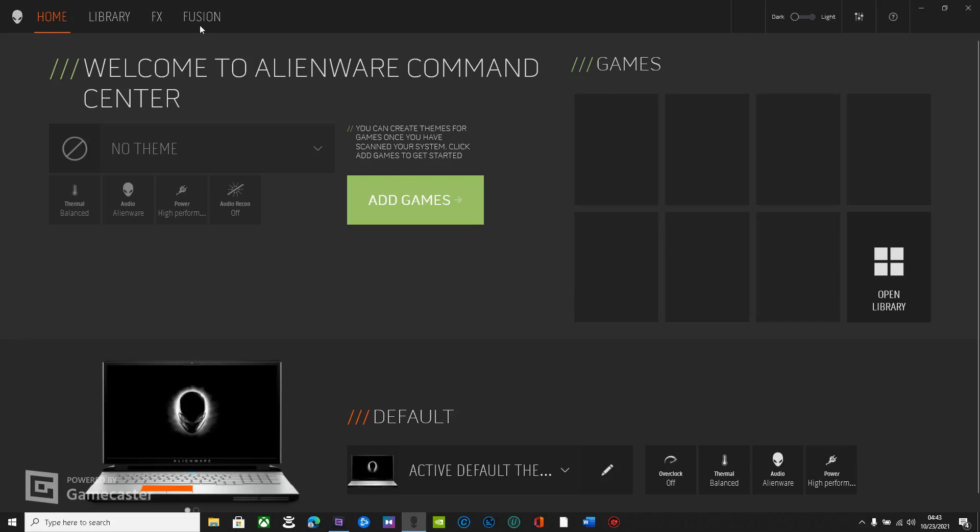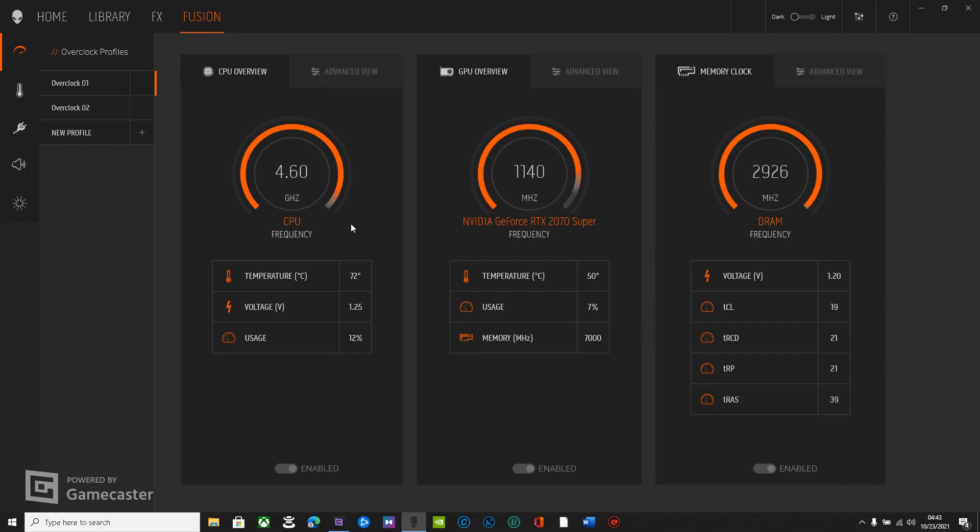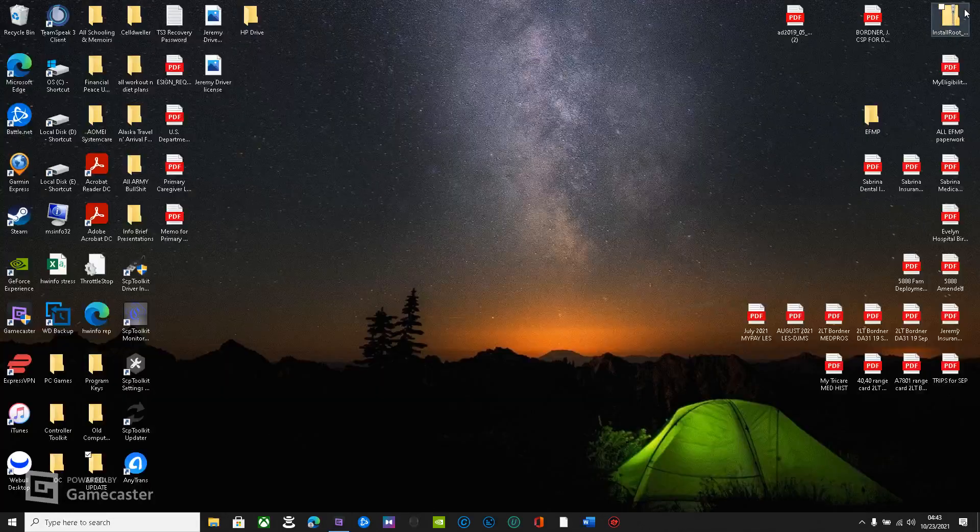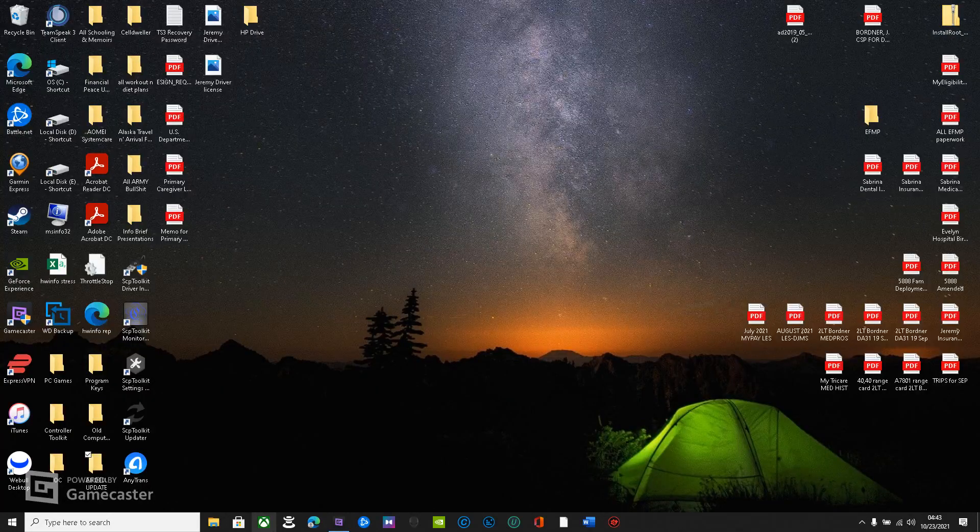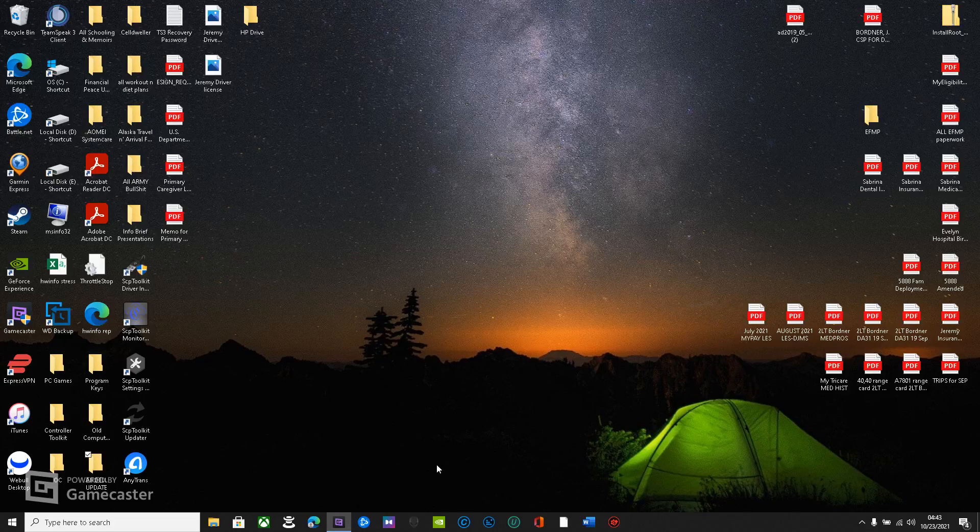However, keep in mind your previous profiles have likely been wiped like mine. So that's shitty, but it's kind of just some of the stuff we have to deal with with Alienware.